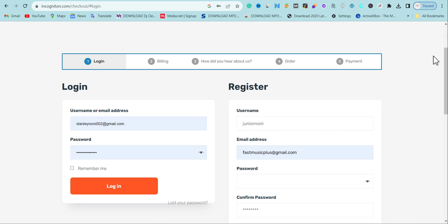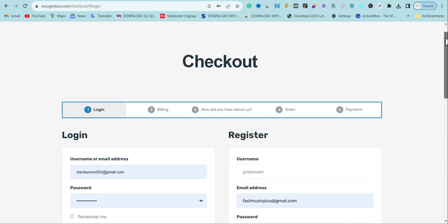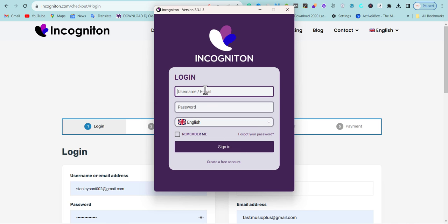Once you try out the free profiles and see they work well, you'll likely want to try the premium version too, since Incogniton gives you the opportunity to buy external proxy and integrate it into your profile to make each profile look more unique. After registering, you'll get your login details. Go back to the app, input your login details, and then we'll talk about how to set up profiles.